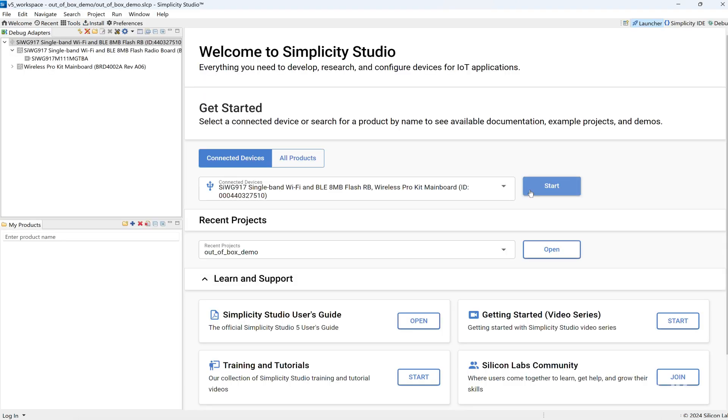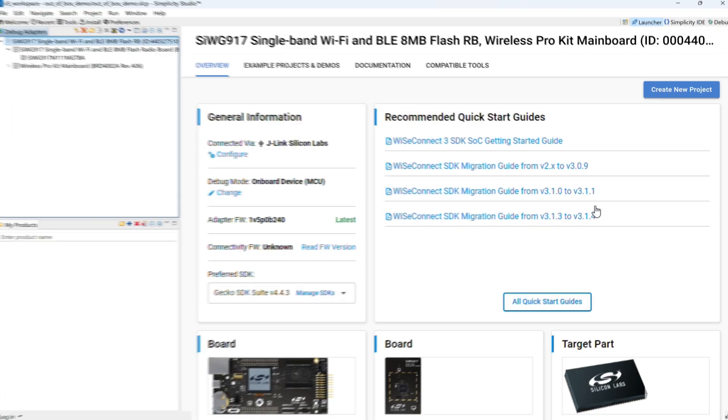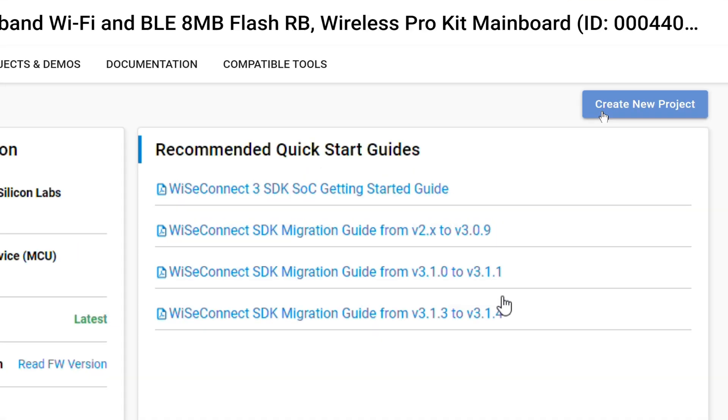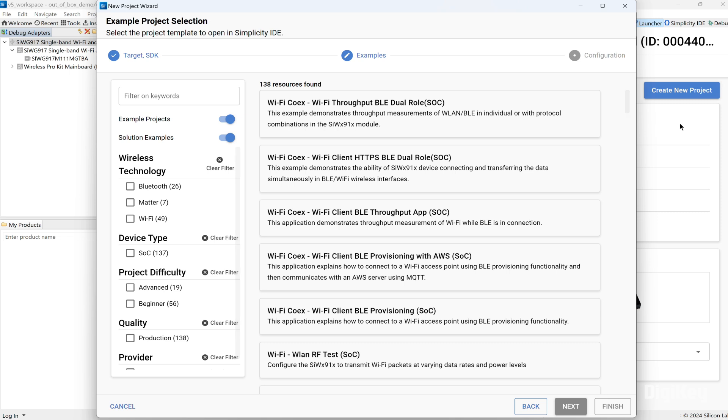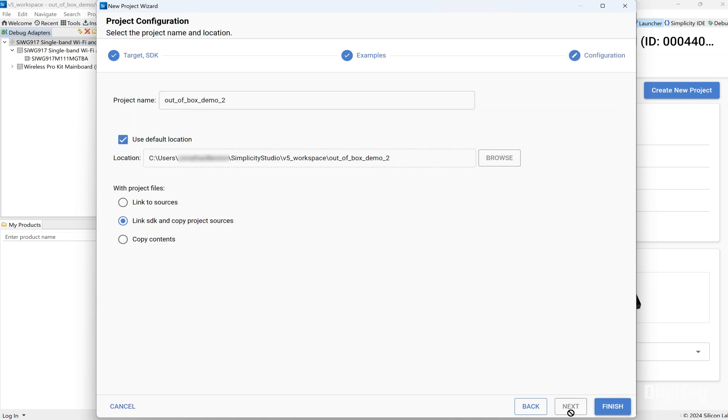From the Welcome window, click the Start button. Confirm the Gecko SDK suite is selected and then click the Create New Project button. Click the filter for Bluetooth, choose the out-of-the-box demo, and click Finish.